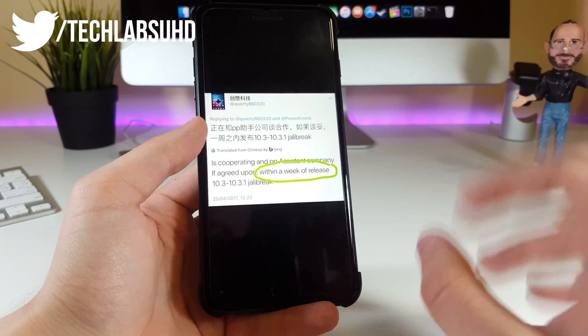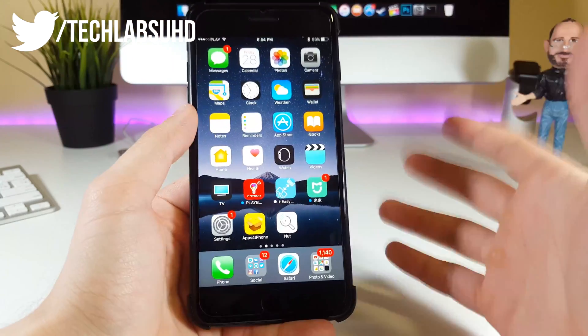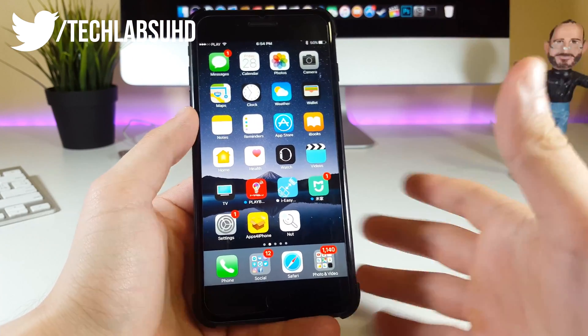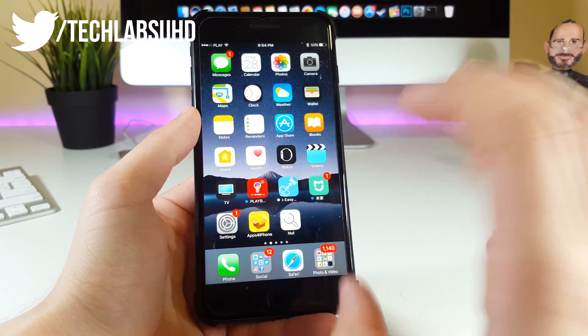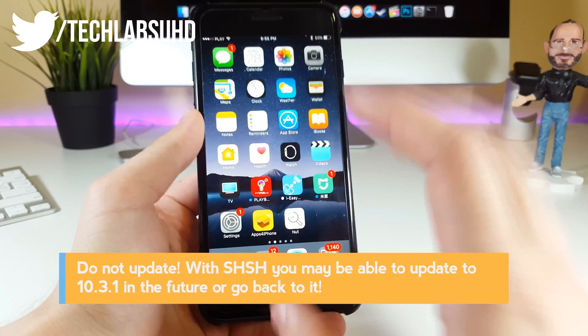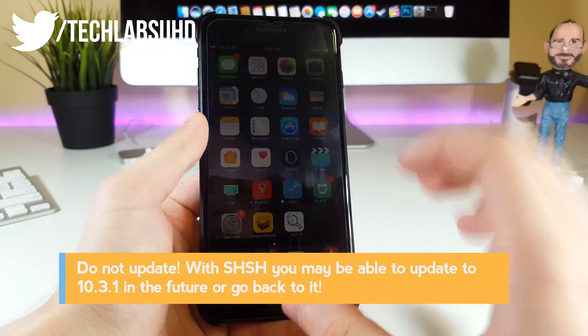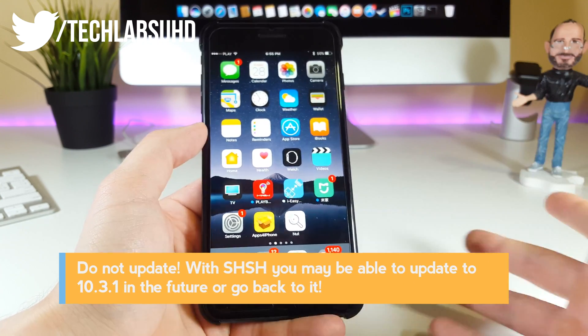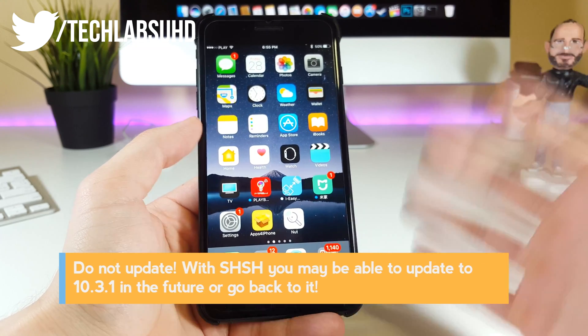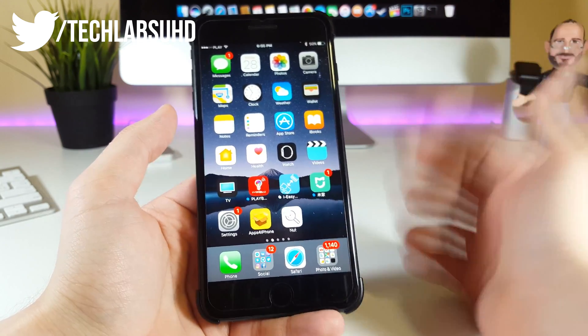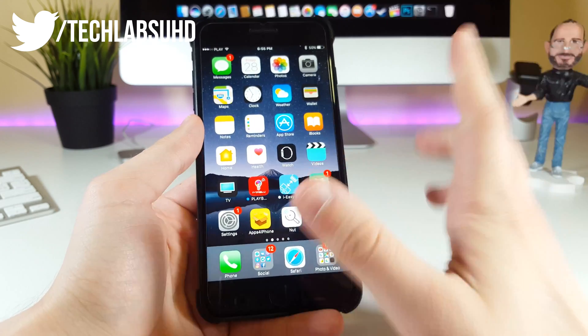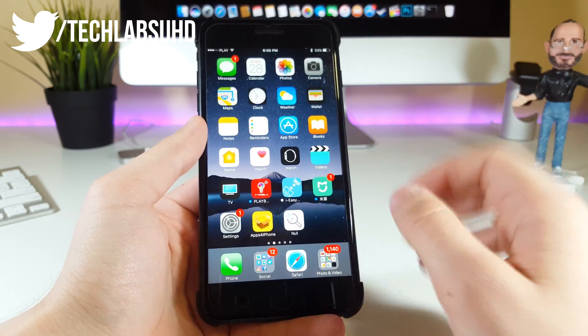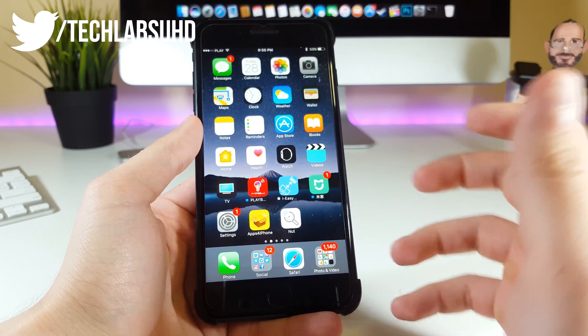Finally, the last thing for today is SHSH blobs. I'll tell you why you need to save them at this point. A lot of you asked me, should we update from iOS 10.2 to iOS 10.3.1? I don't really know because we don't have 100% true information about the jailbreak or when it gets released. But if you update to a newer firmware, you'll be able to downgrade to the previous one using tools.